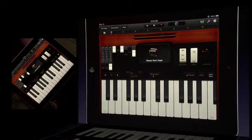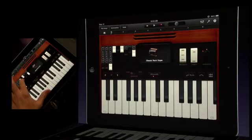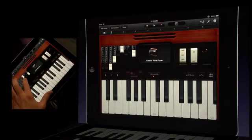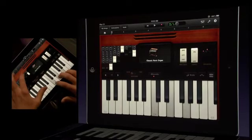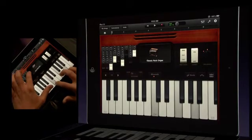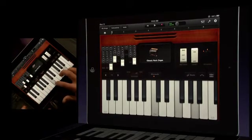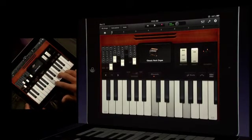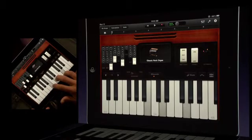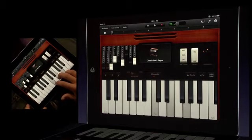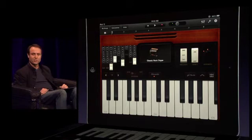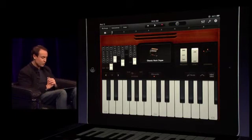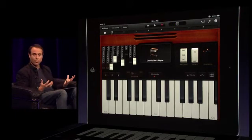You would expect the controls that you would have on a real organ. Things like these draw bars that affect the tone. So as I play a chord, I can move these. And see that rotating speaker at the top? I can even speed up the speaker. It's just incredibly realistic, and we've built all those controls into the instruments because they're important.